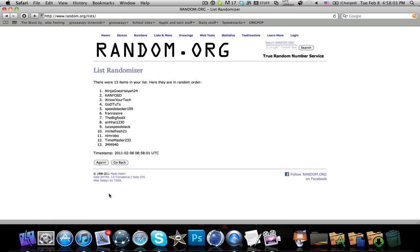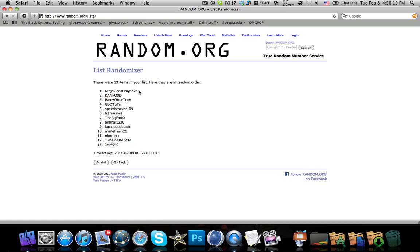And here is the result. The winner is NinjaGoesHaiya24. I said that with some accent. And so congratulations to this user.